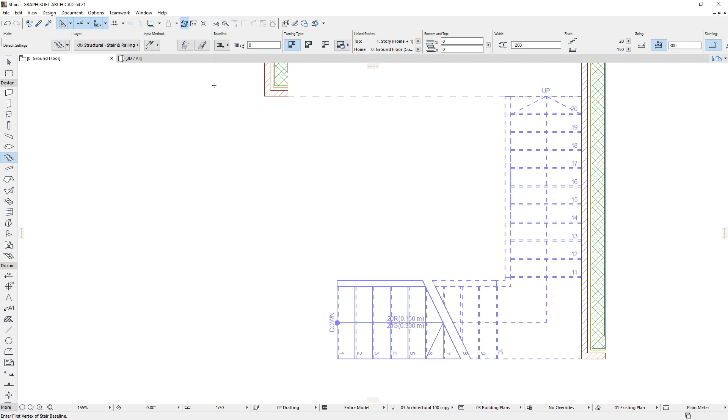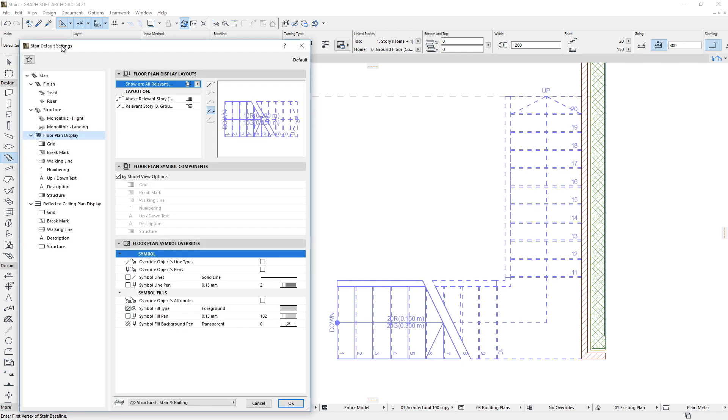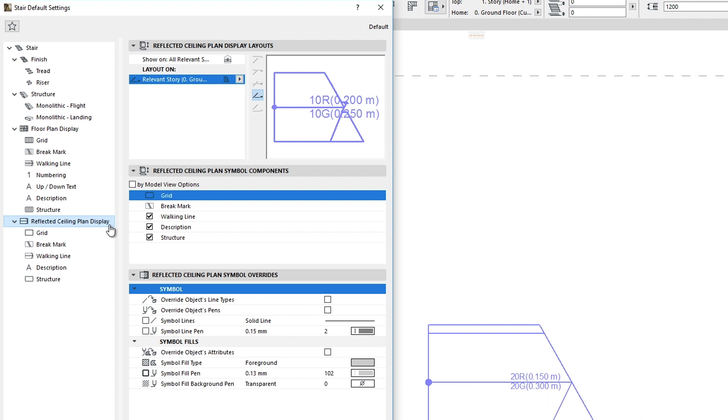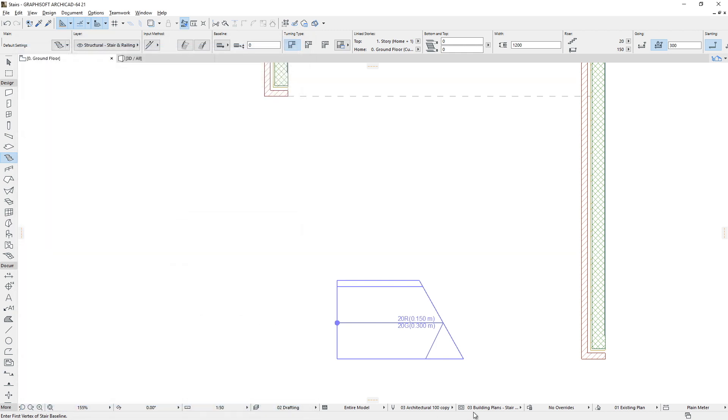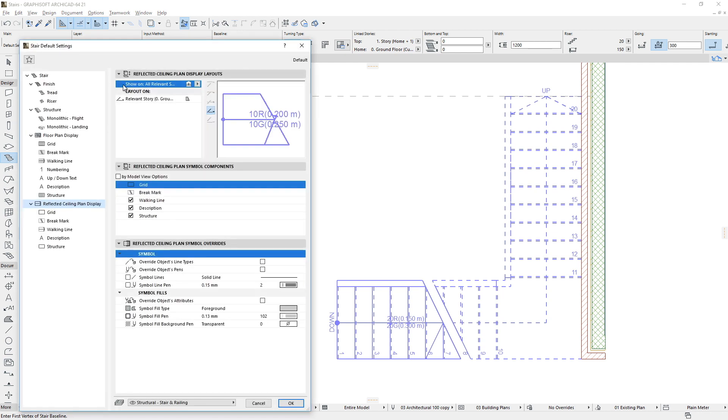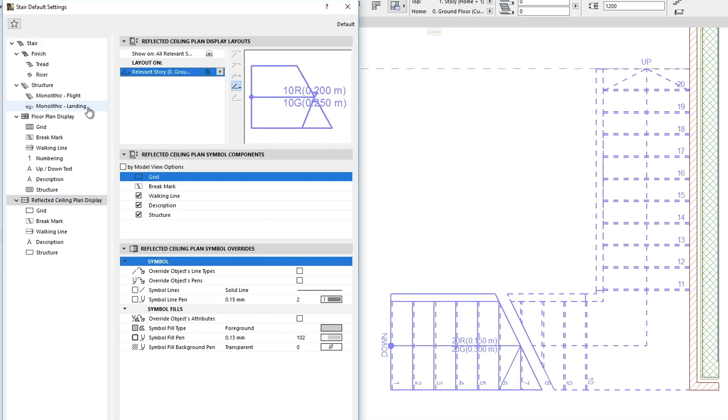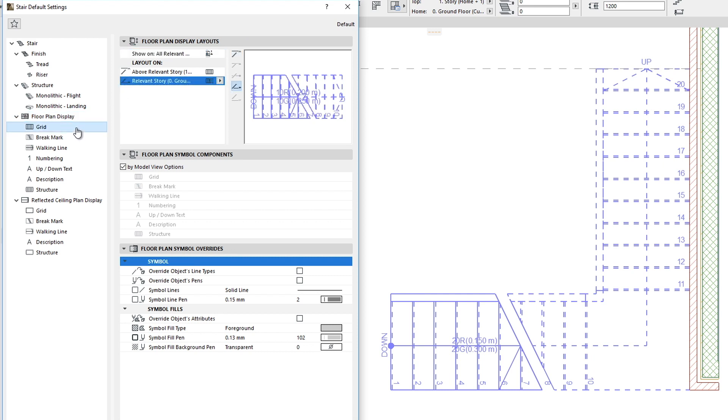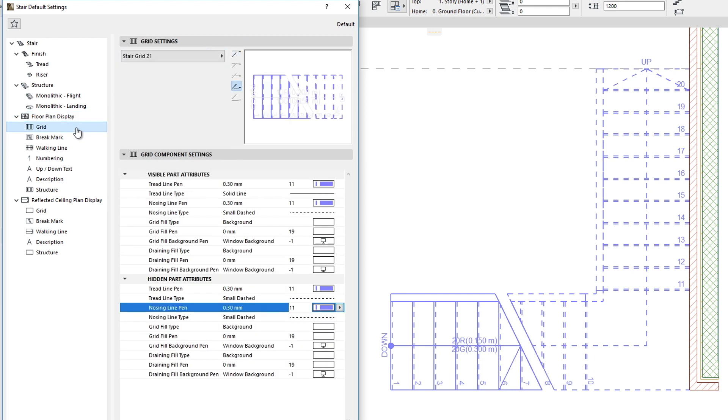Stairs have two different types of 2D symbols that are independent of each other. There is a so-called Floor Plan Display Symbol, and there is also another called Reflected Ceiling Plan Display Symbol. Both are composed of multiple sub-elements with a rich set of options and various customizable parameters. The grid sub-elements is responsible for showing the Stairs Boundary Lines, Tread Contours, and Nosing Lines.